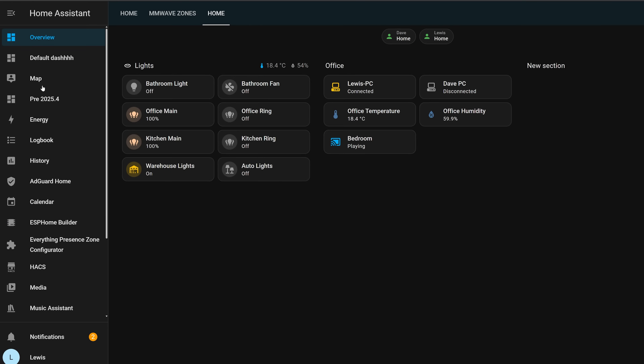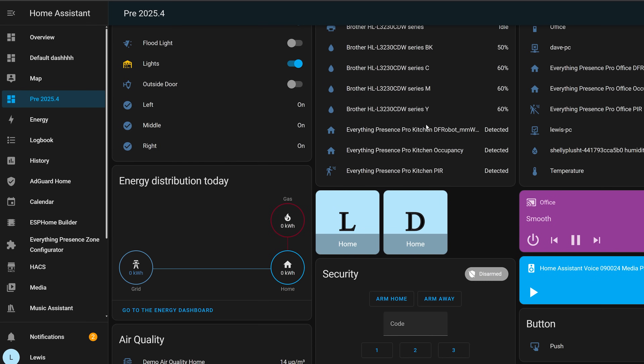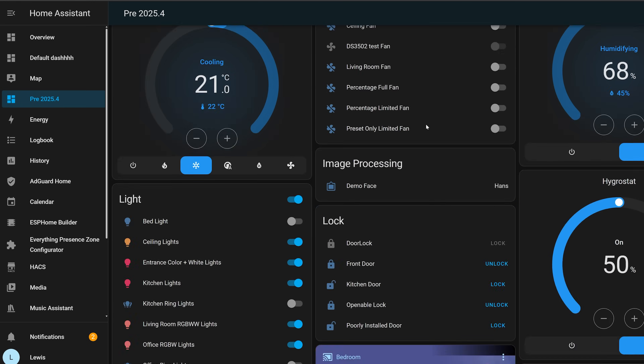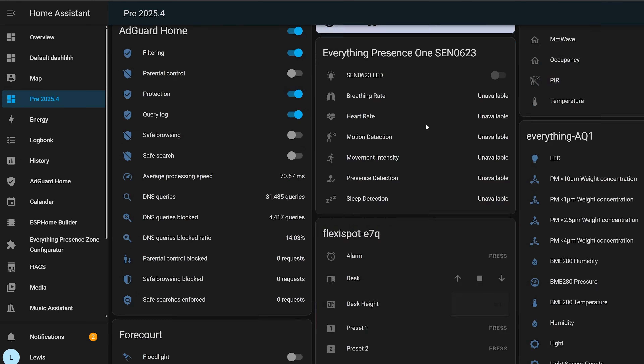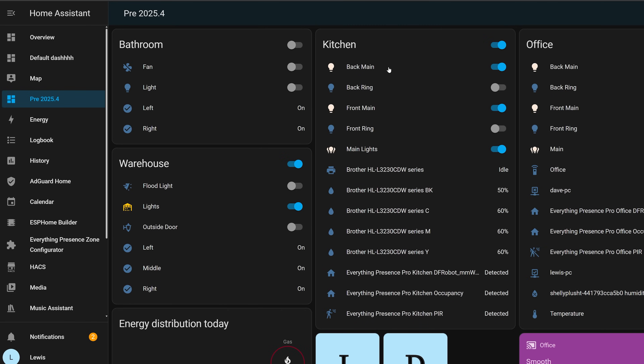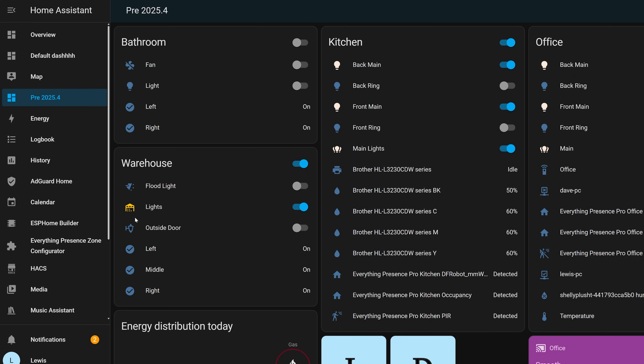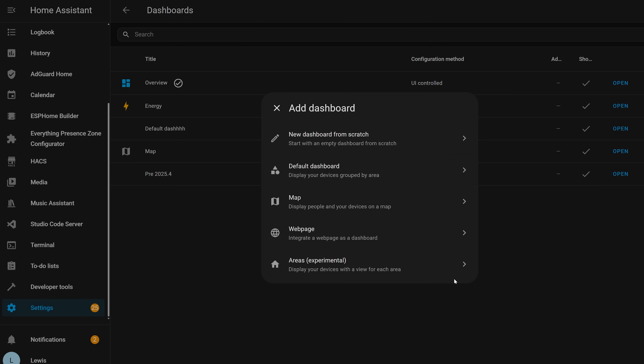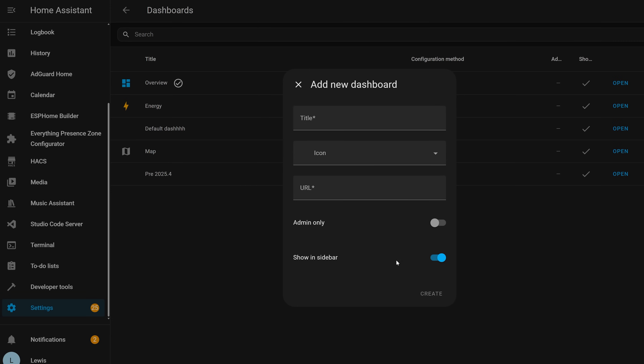The new auto-dashboard is based on the areas feature, and works much better than before. Looking at the old dashboard generated before updating, you can see how unwieldy it is in its standard form, at least without going in and tweaking things. All the cards use the old design language with no tile card in sight. However, if you go to Settings, then Dashboards, and add a new dashboard, you can see the areas dashboard at the bottom, which is experimental in this release.